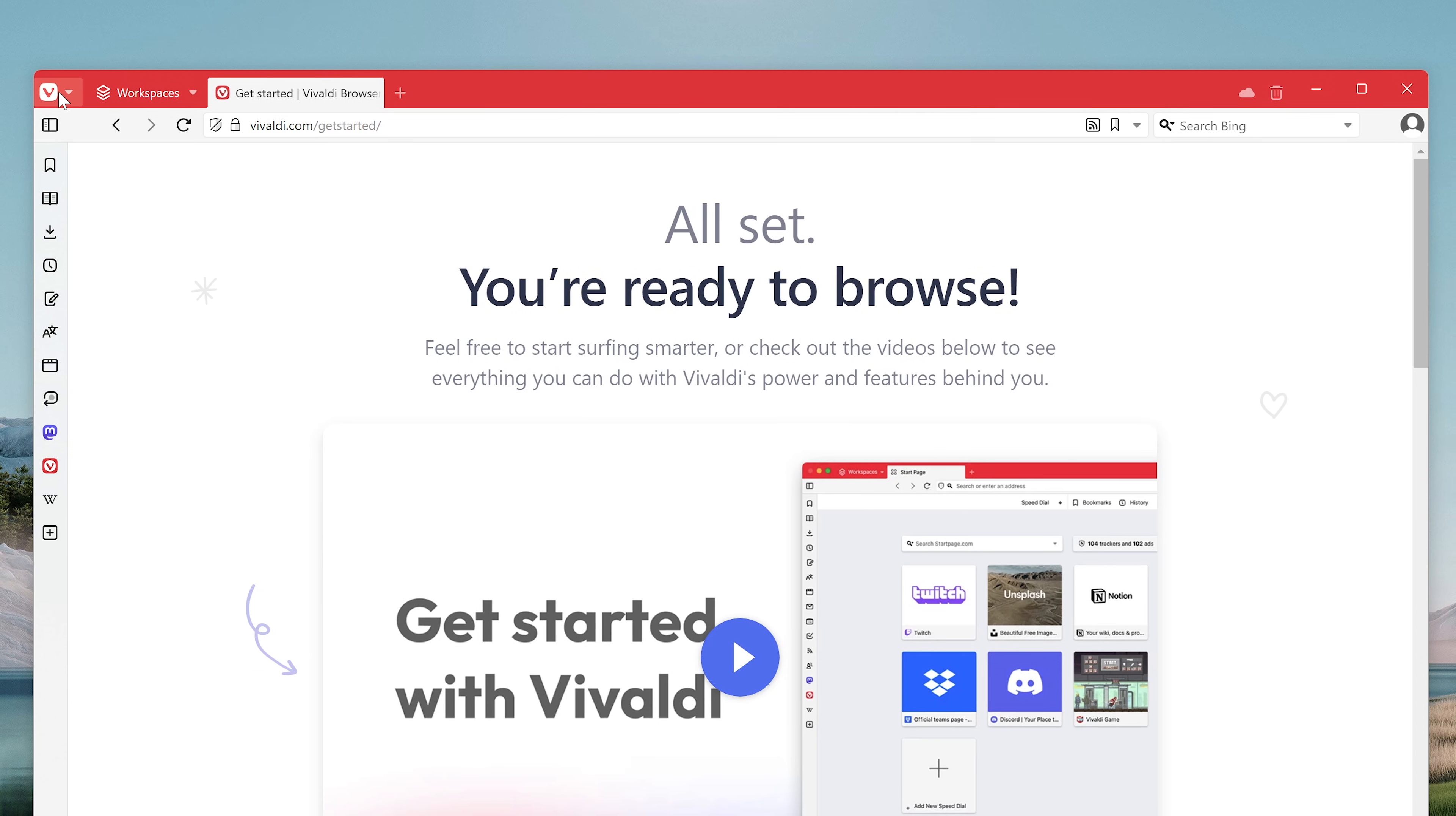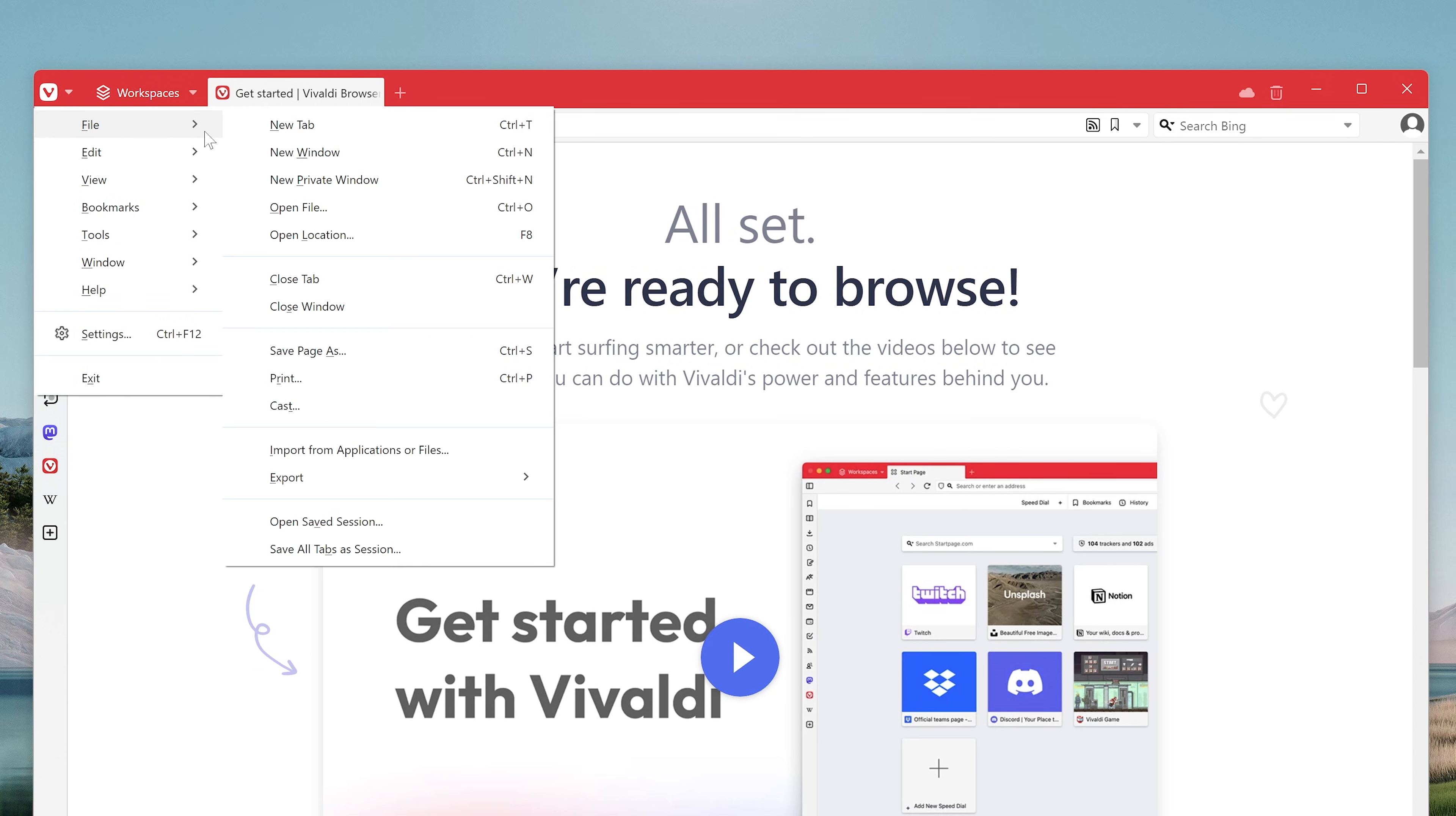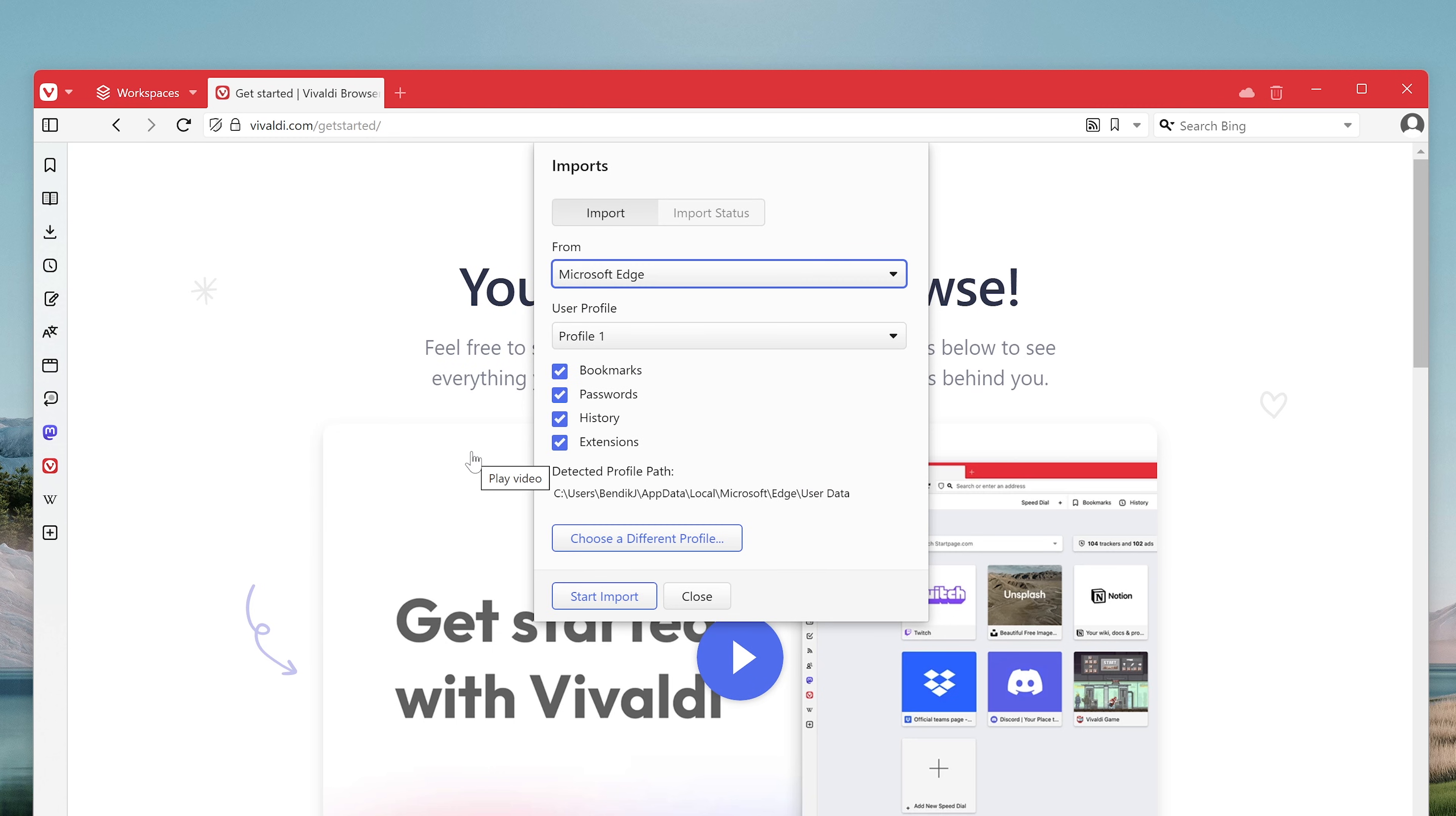And one last bonus tip. If you hit the Vivaldi icon, you go to file and then you go to import from applications or files. You can import browser data from here as well, and even browser extensions.